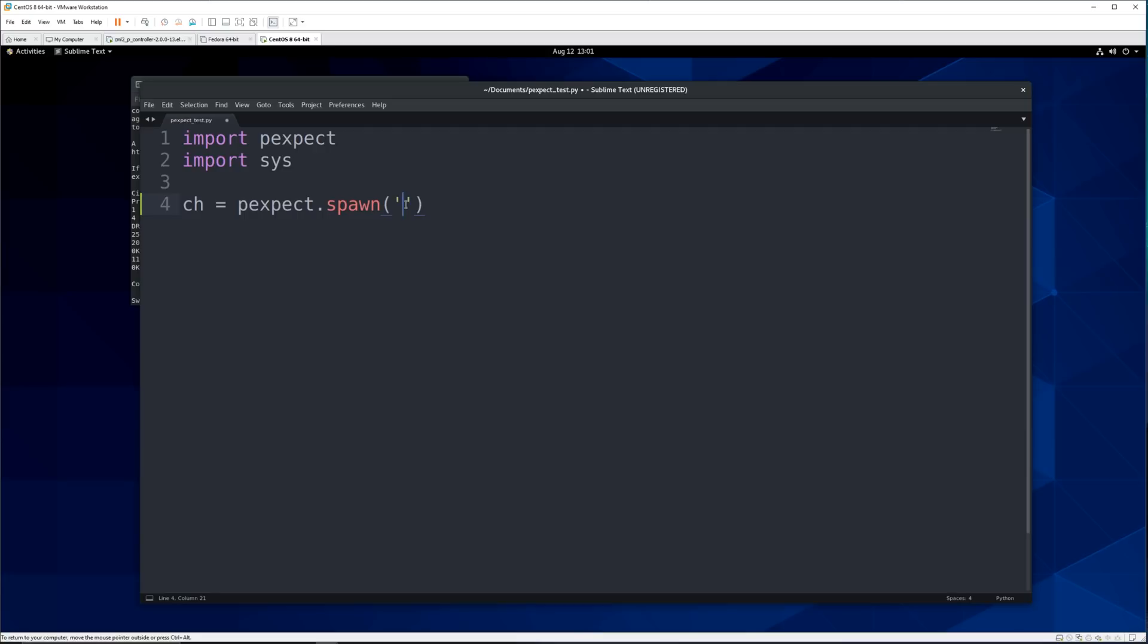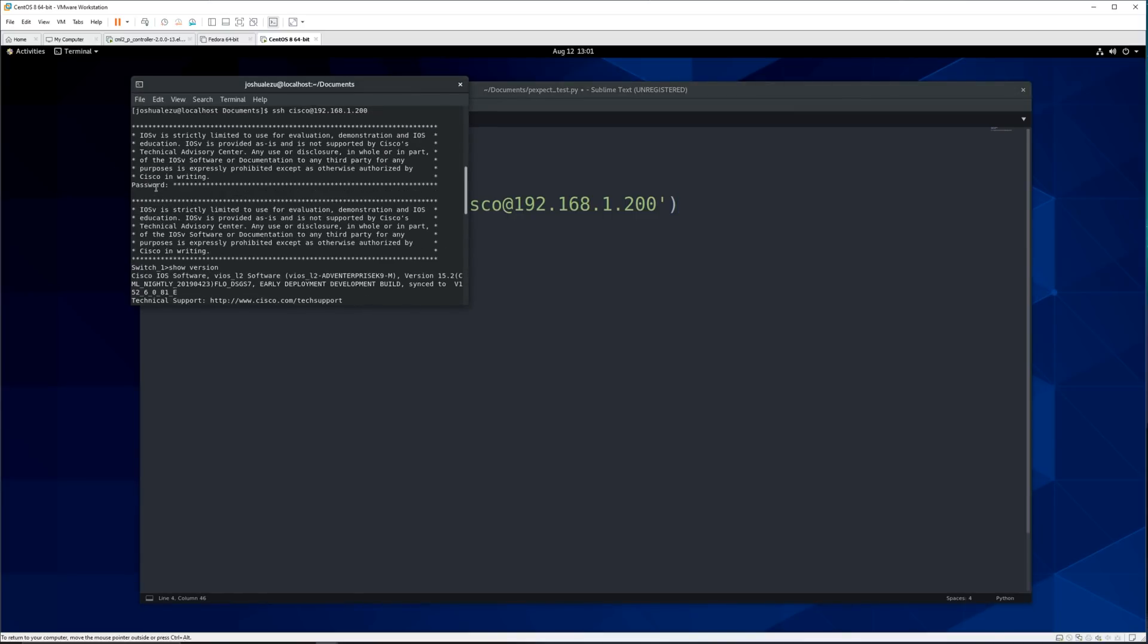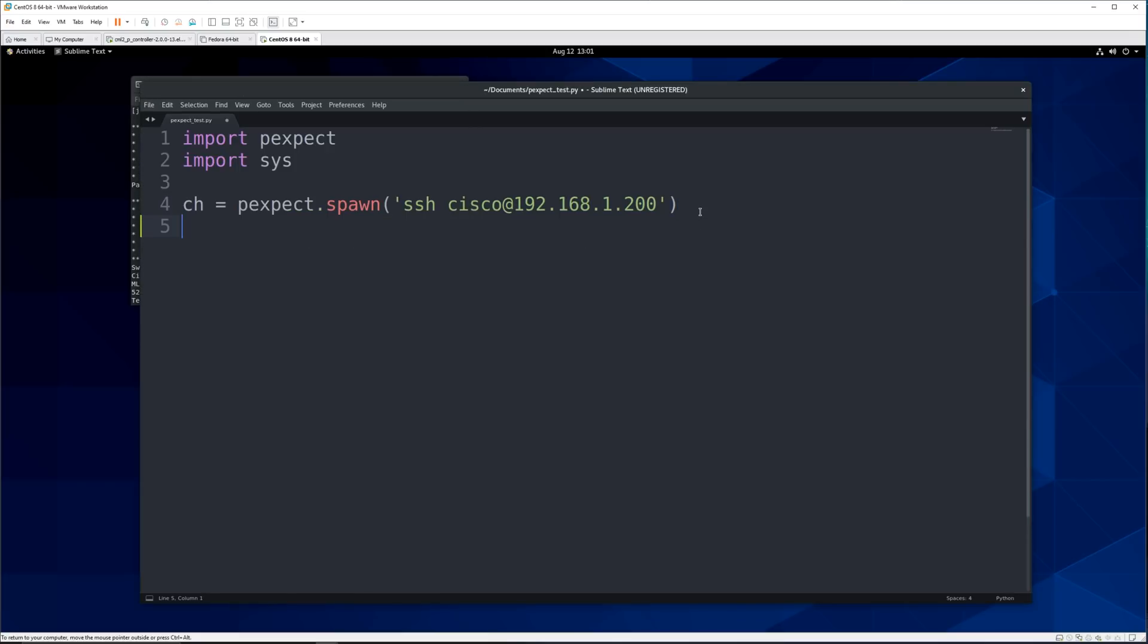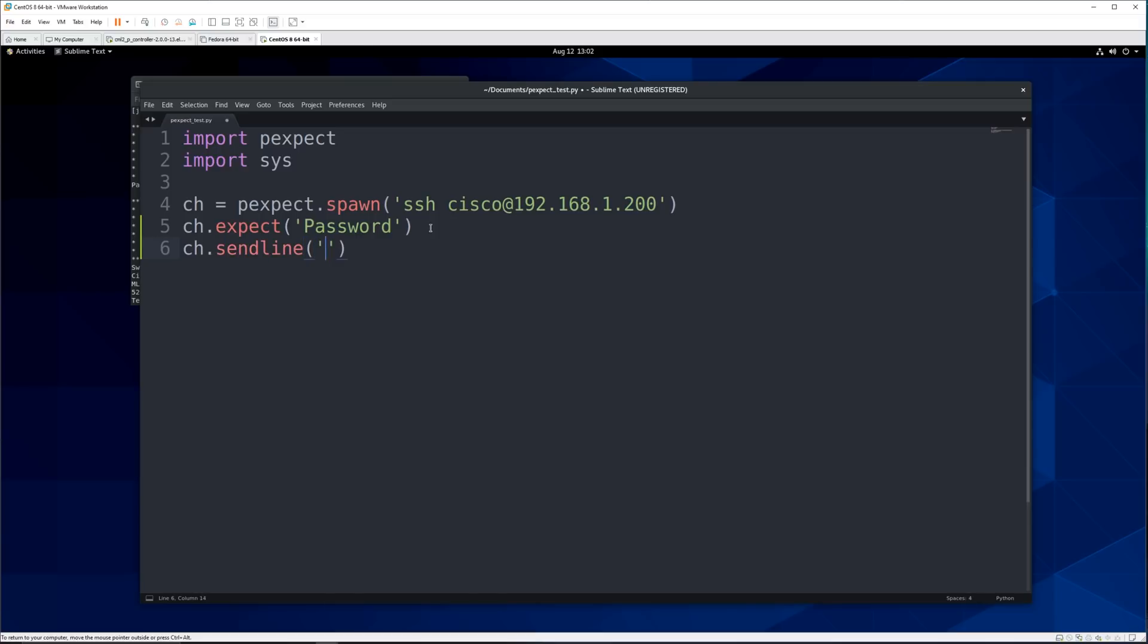So we want to spawn an SSH instance and we'll say SSH same thing as what we did before. All right now that we did that we want to expect what the switch will send us back. So when we logged in it sent us back password. So we can use that. We'll say ch which is what we save here the variable that we save here dot expect and we'll say password. And this is also a regex so you could say ignore case or you can match whatever using regular expressions. Now that we did that the next step is to send the password to log in. So we can say child or ch dot sendline and then we'll say Cisco which is our password.